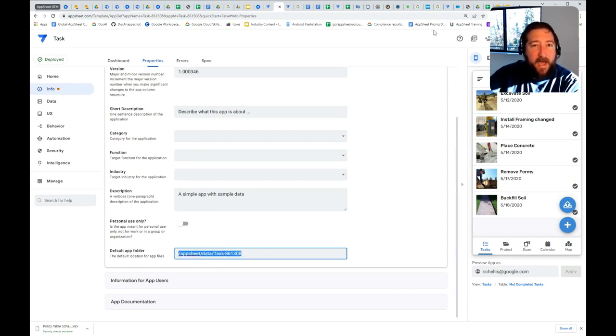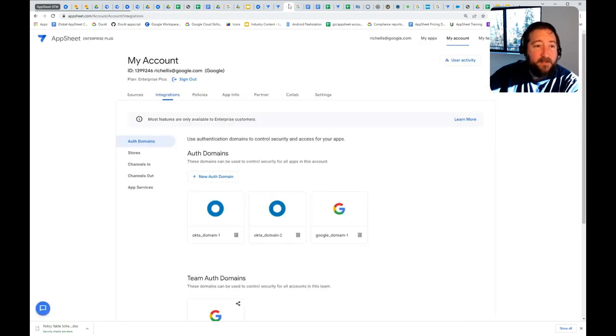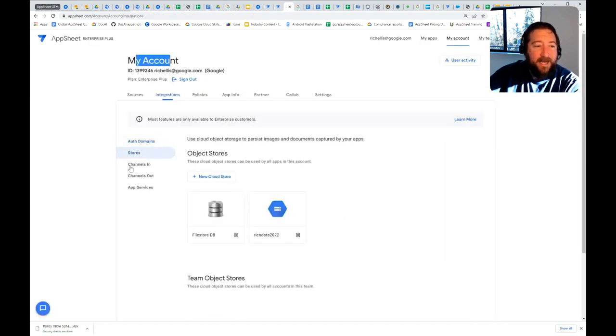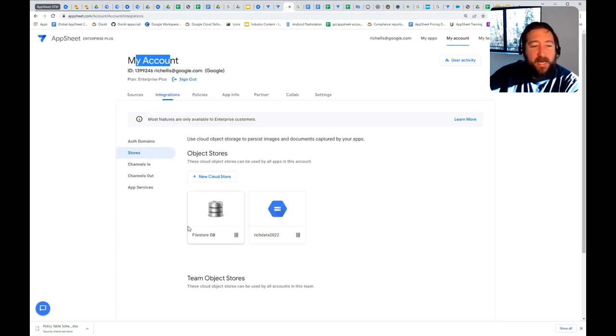How do you add file stores other than Google Drive? Under My Account and Integrations, click on Stores, and you can add a new cloud storage. You have some options here: